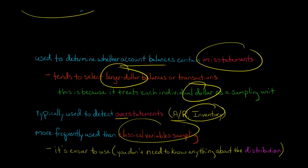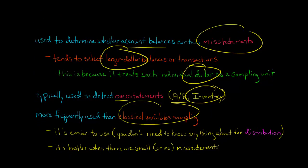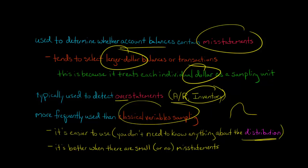But monetary unit sampling is used a lot more because it's easier. Remember, with classical variable sampling, you need to know the standard deviation. You're using a bell curve. You need to know some things about the distribution. With monetary unit sampling, you don't need to know anything about the distribution. So it's easier to use.